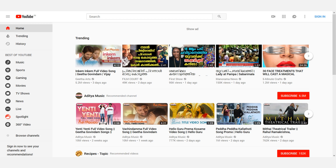Hello friends, welcome back. In this video, I will explain how to create a YouTube channel. I will create a tutorial. I will create a YouTube channel and I will create a Gmail account.